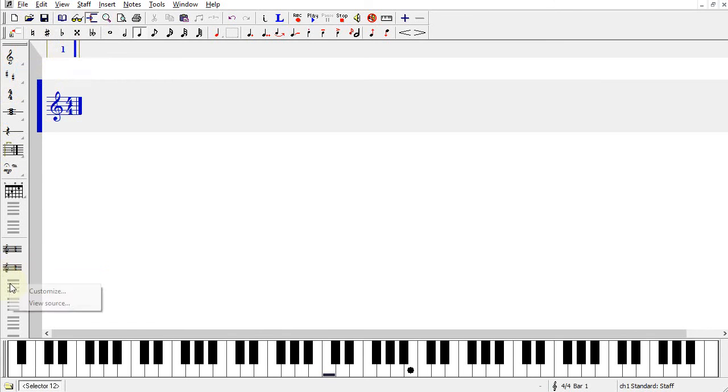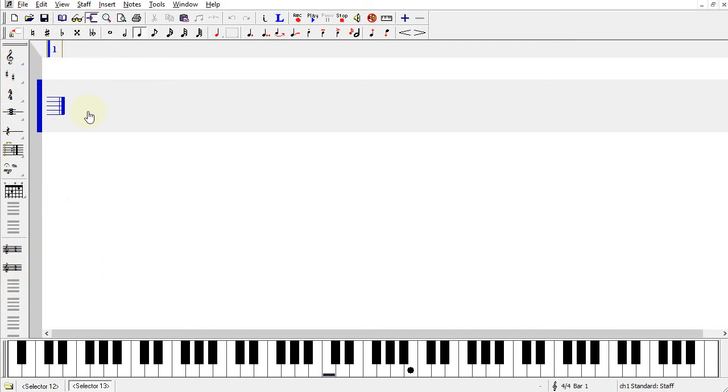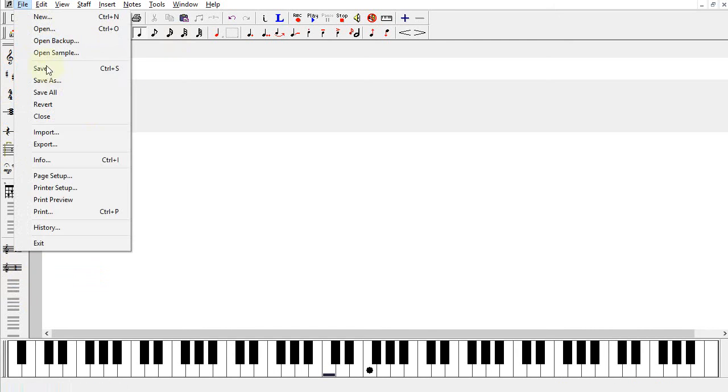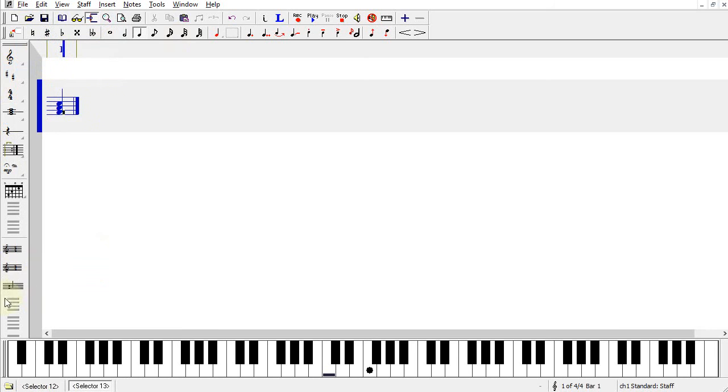I may want to have a certain chord combination that I use a lot. Just enter that in, use File, Save, and I have an icon for that.